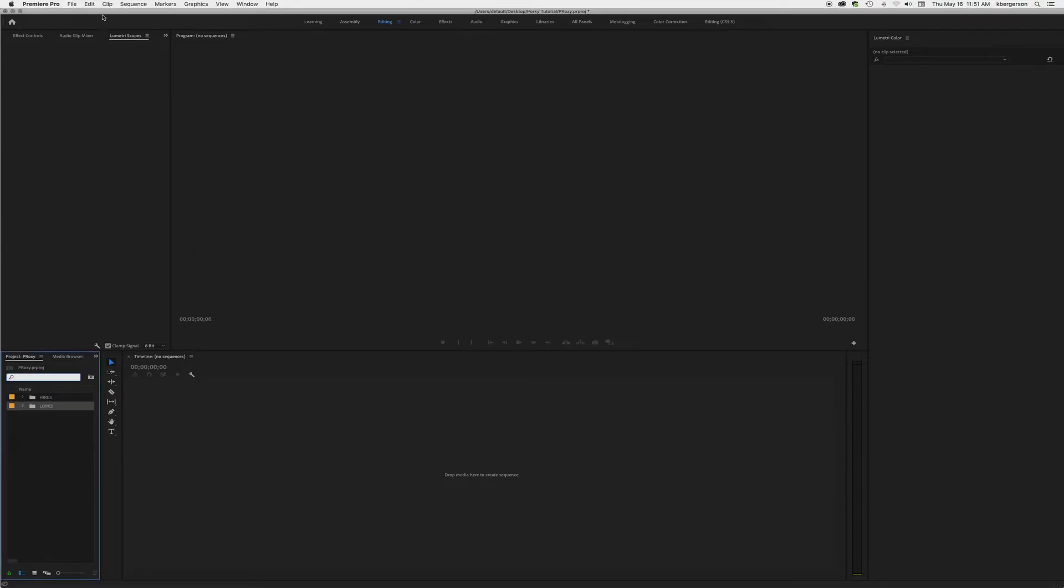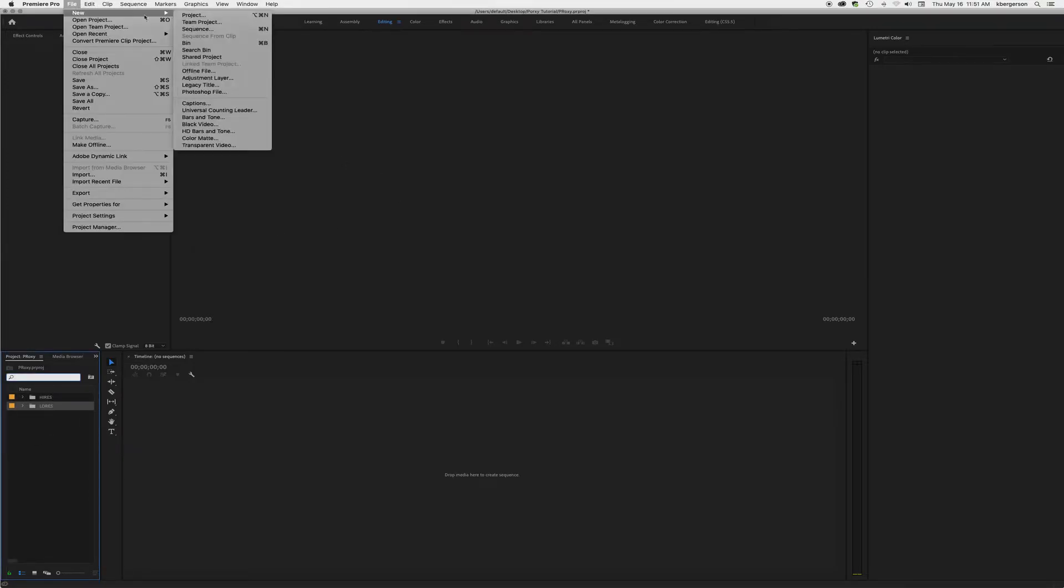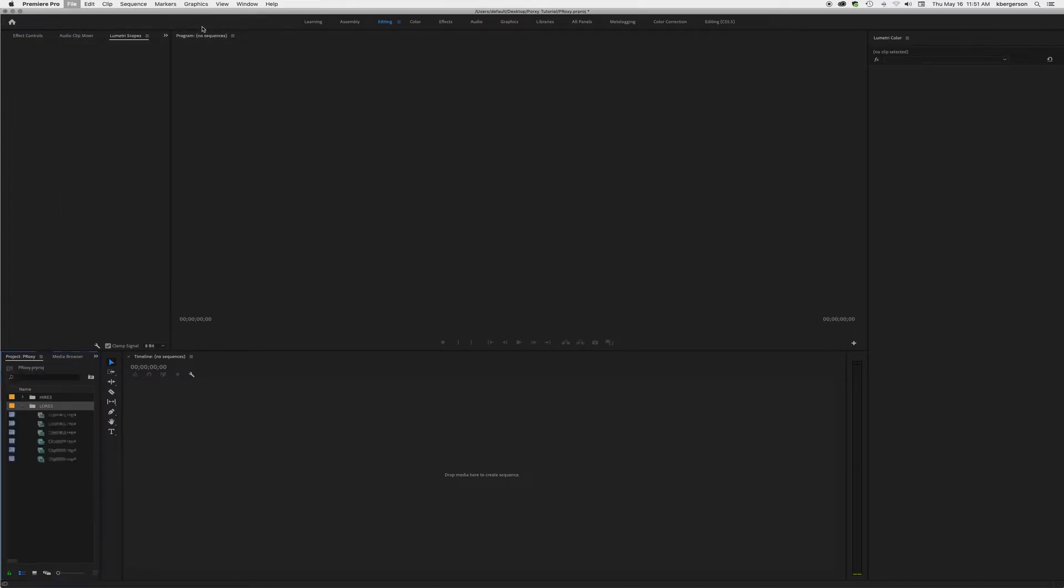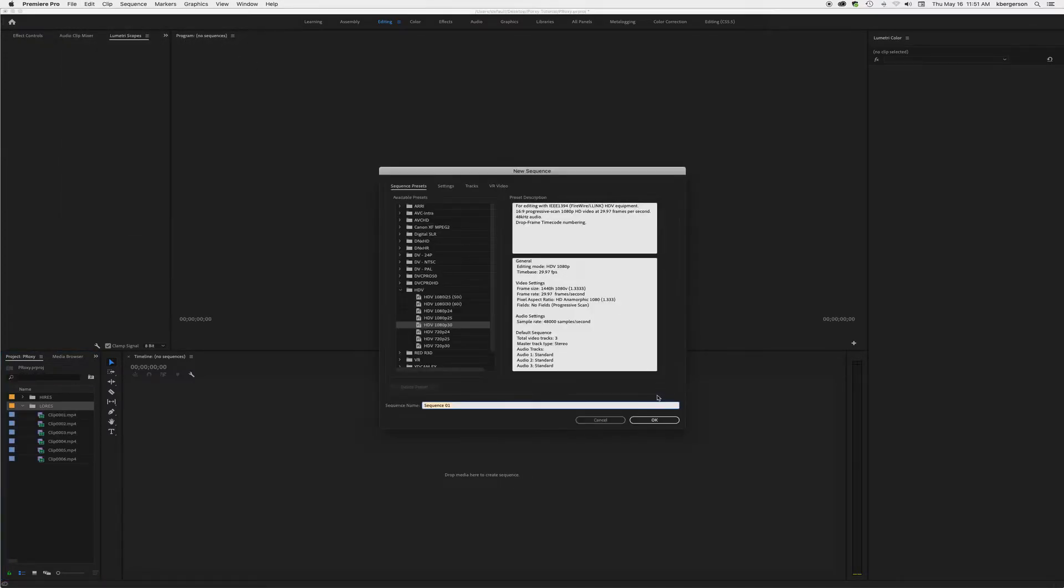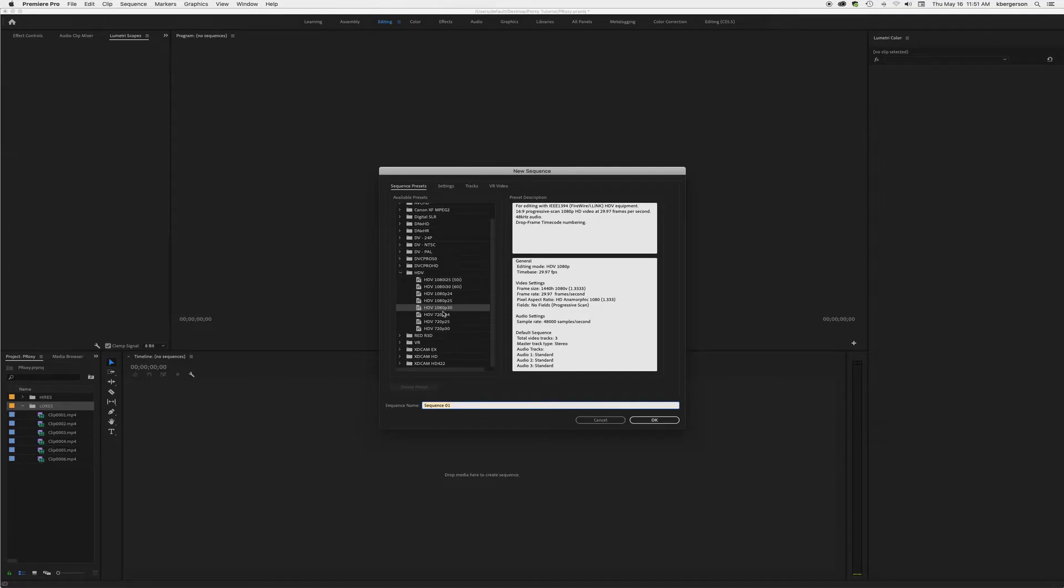The next thing we're going to do is we are going to create a new sequence and we are going to want it to be an HDV 1080p 30 sequence, and we will call it low res proxy.